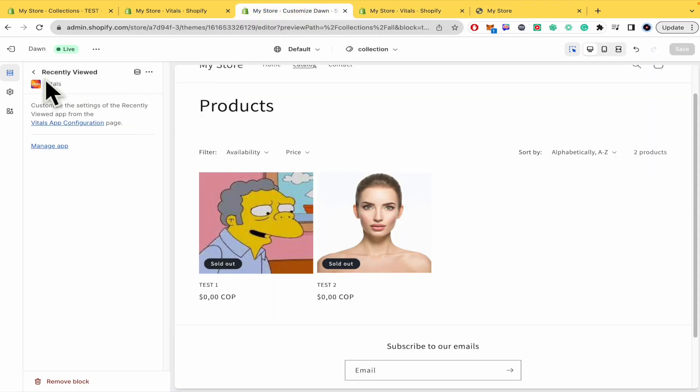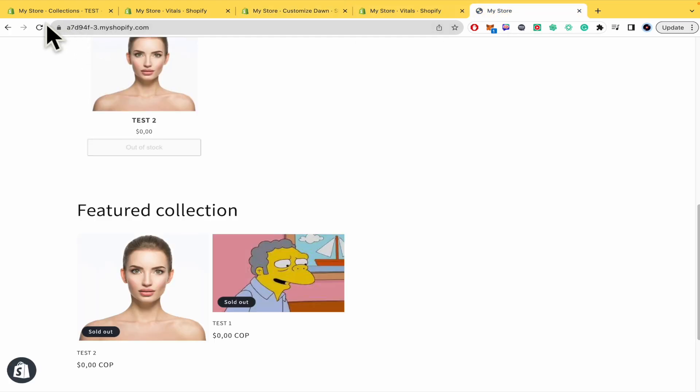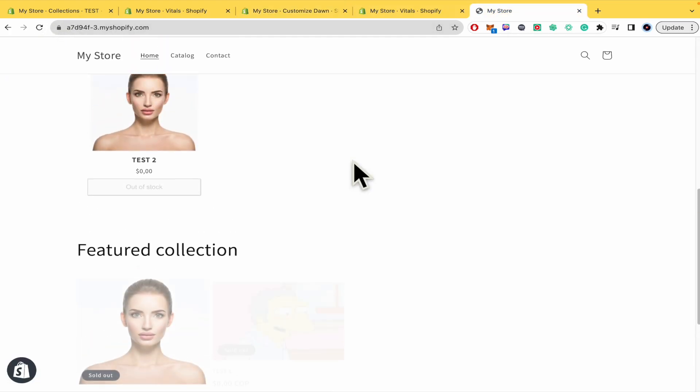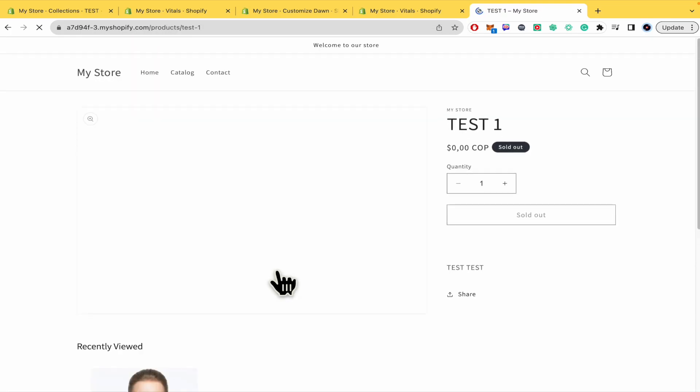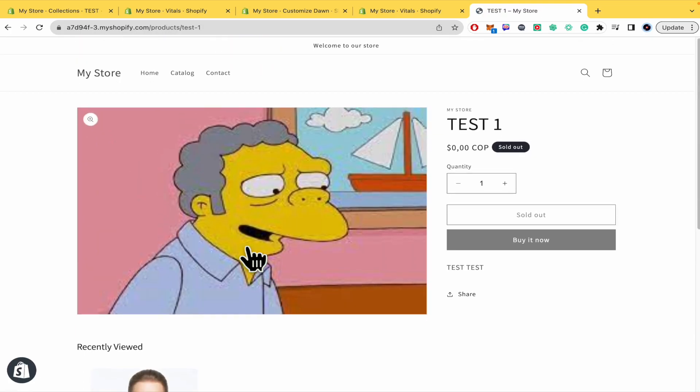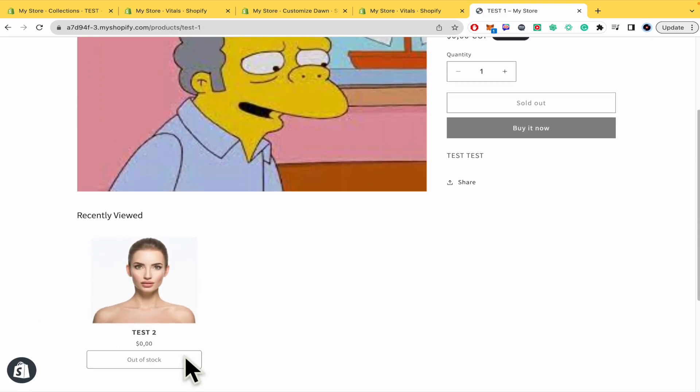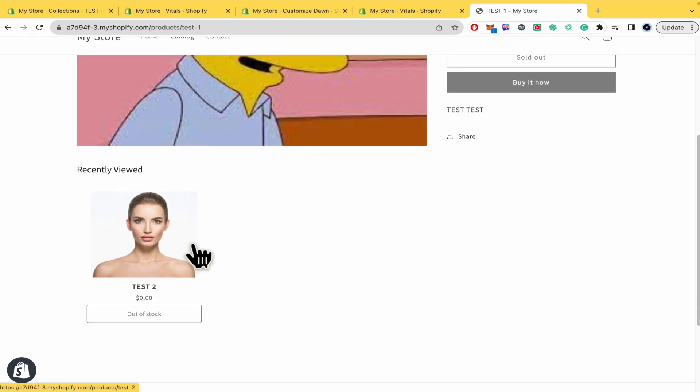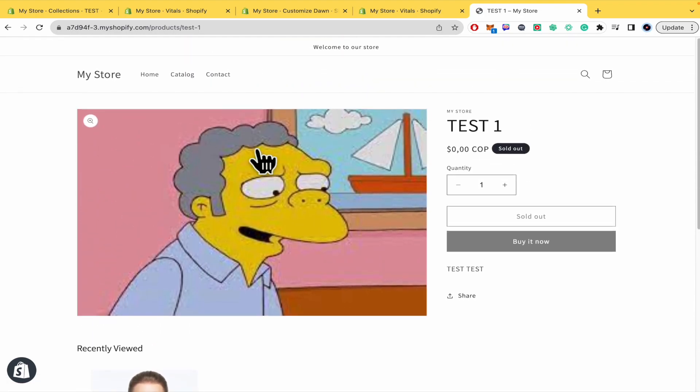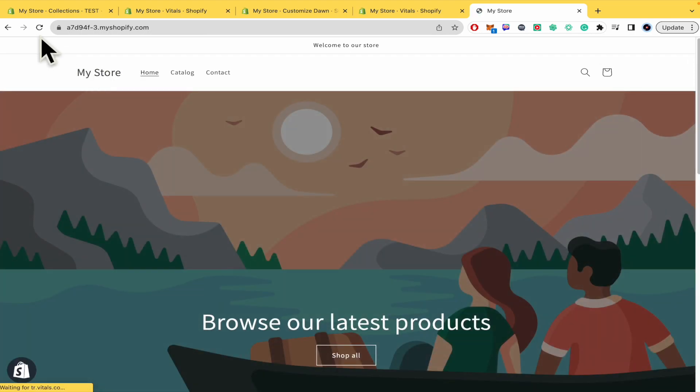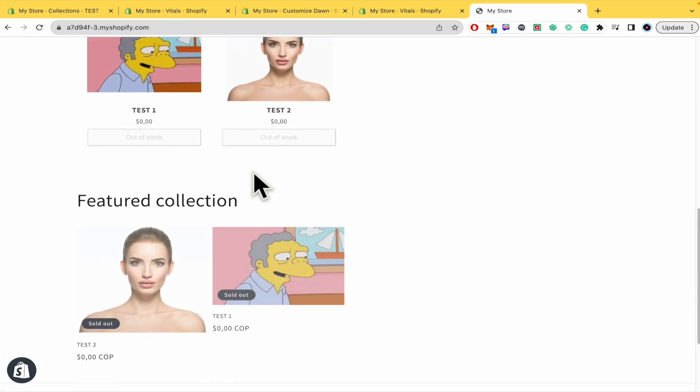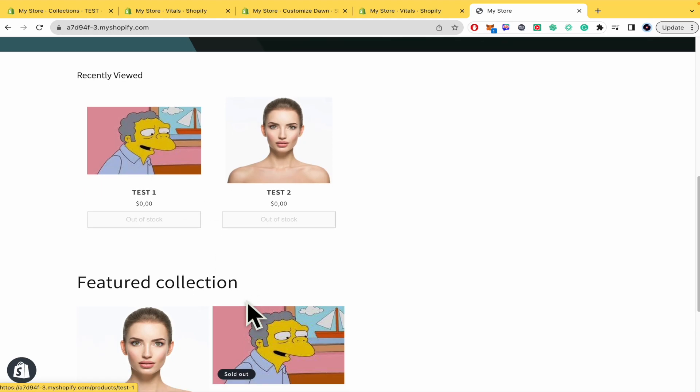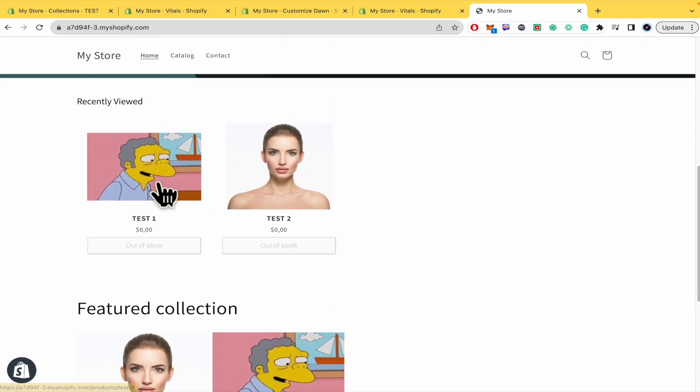Just remember to add it here and automatically when you refresh your store it's going to be. Let's suppose I'm going to check this product. This is going to be here in recently viewed beneath the product I'm looking at right now. And if I try to go into my store and refresh, there it is because I already saw it.